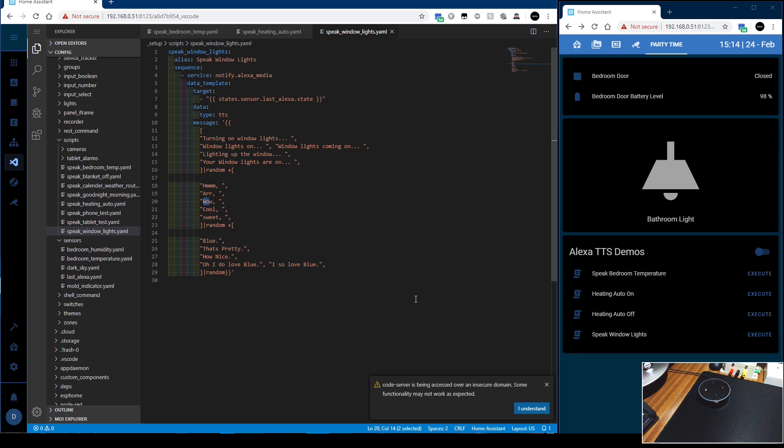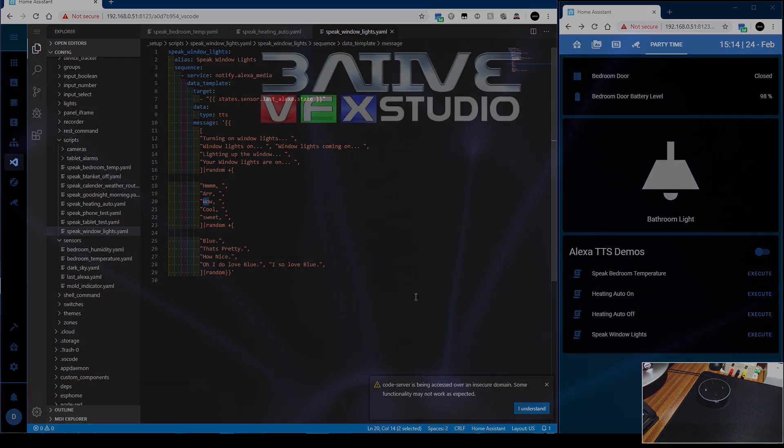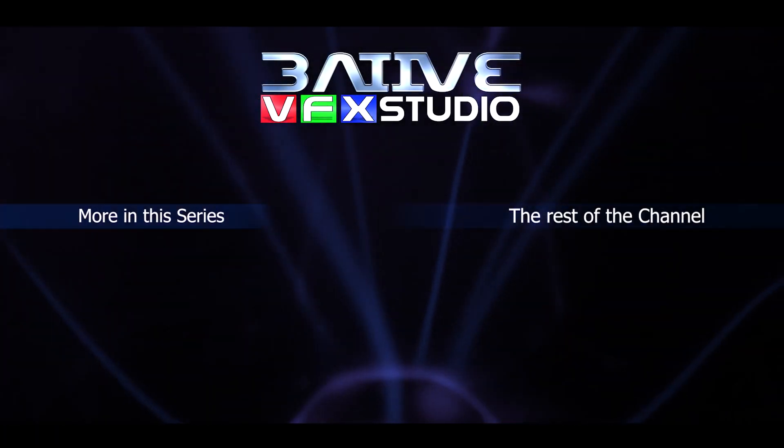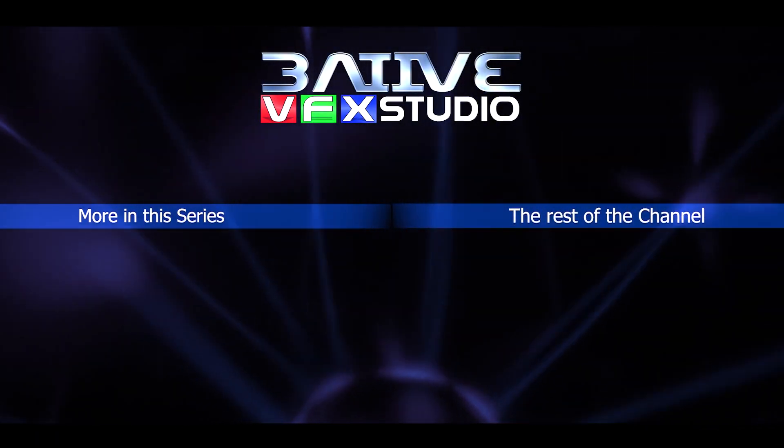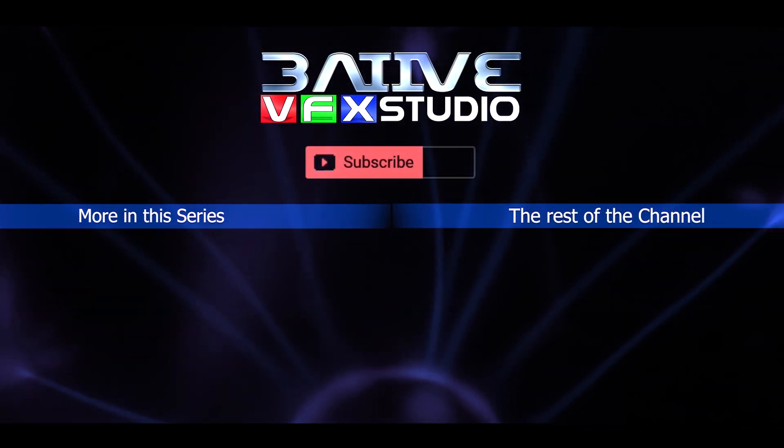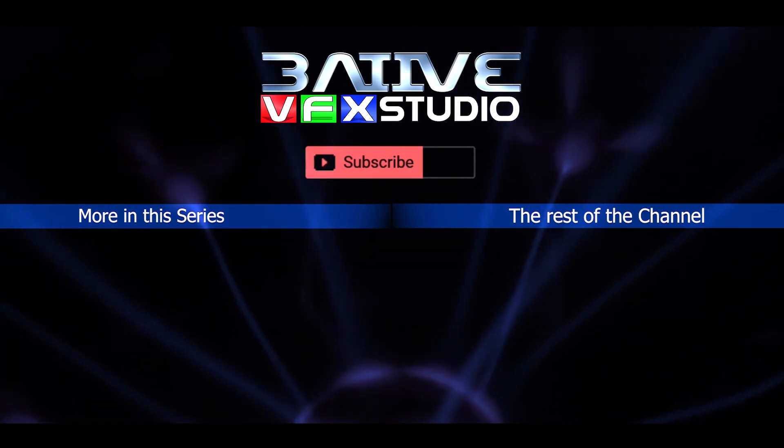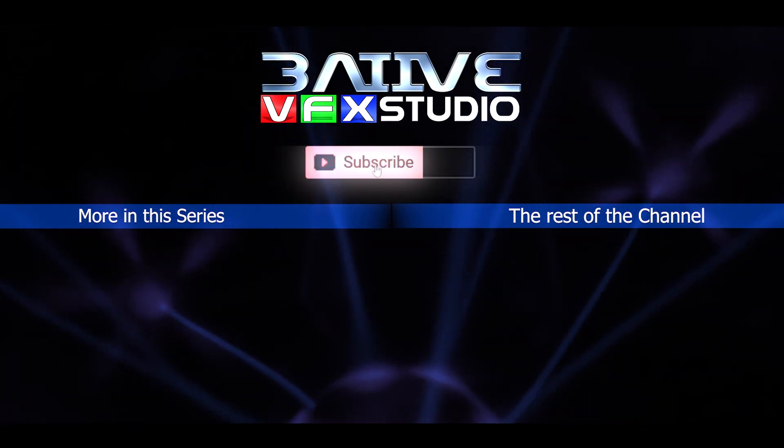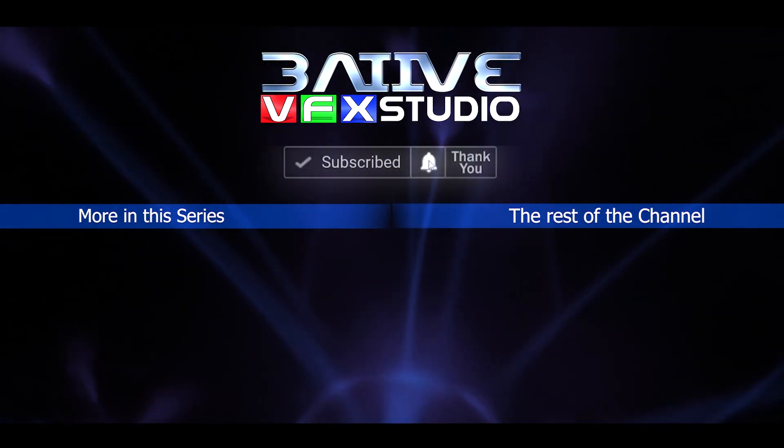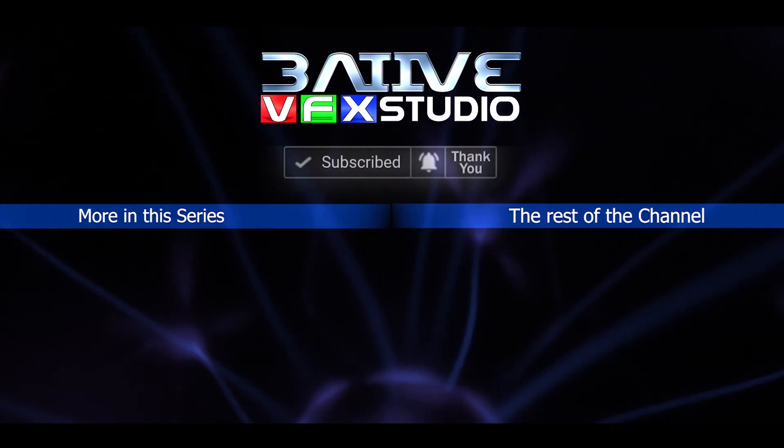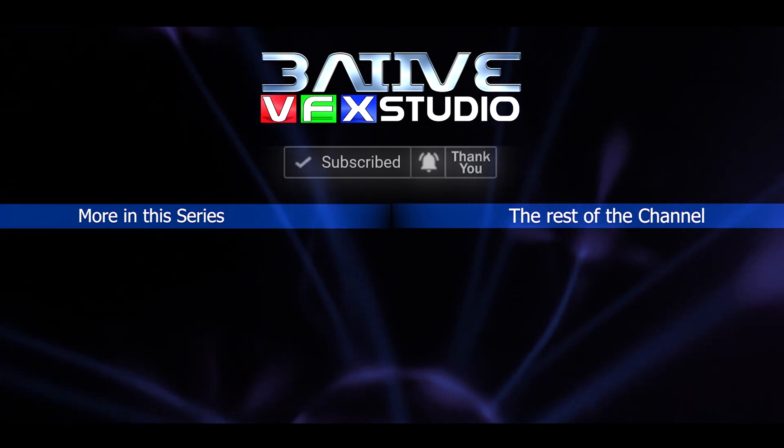With node-red, you can change it almost straight away. Hit deploy, and you can test it. Well, I hope this video was helpful with your projects. Please do share it so others can find it as well. I upload videos whenever I can, so subscribe and hit the bell icon to get notified. That's it. Thanks for watching.